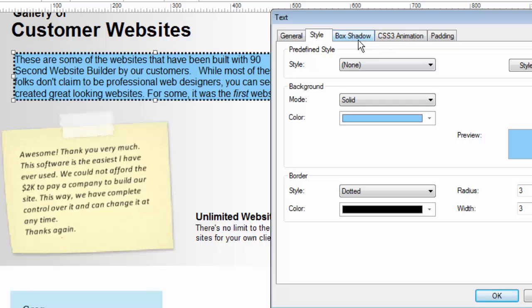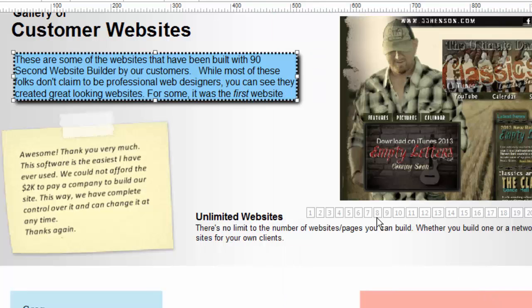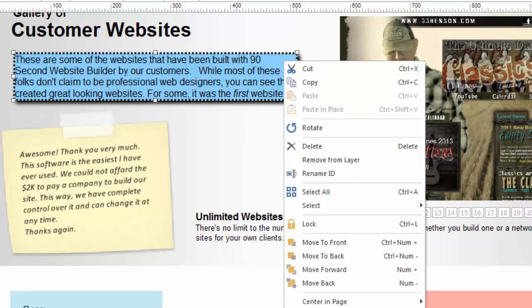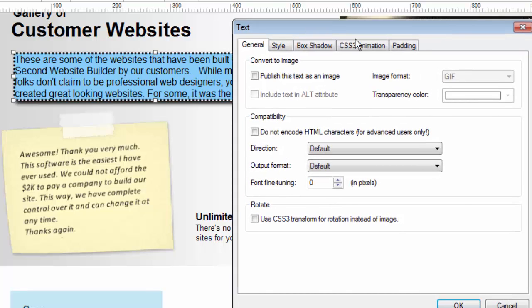Further there are some other special effects. For example you can have a shadow behind the box of your text. You could make it blurry. Let's make it black. Offset it by a few pixels and it gives us a bit of a shadow right there. Makes it kind of pop off the screen.